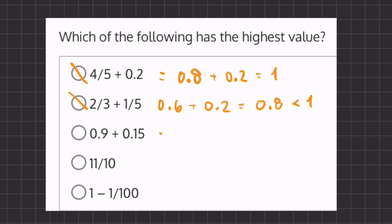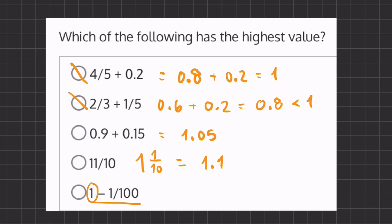0.9 plus 0.15 will give us 1.05. 11 over 10 — 10 goes into 11 once, and we have 1 left over out of 10, so 1 and 1 tenth is like saying 1.1. And our last one, we are subtracting from a fraction, meaning we already know it's going to be smaller than 1.